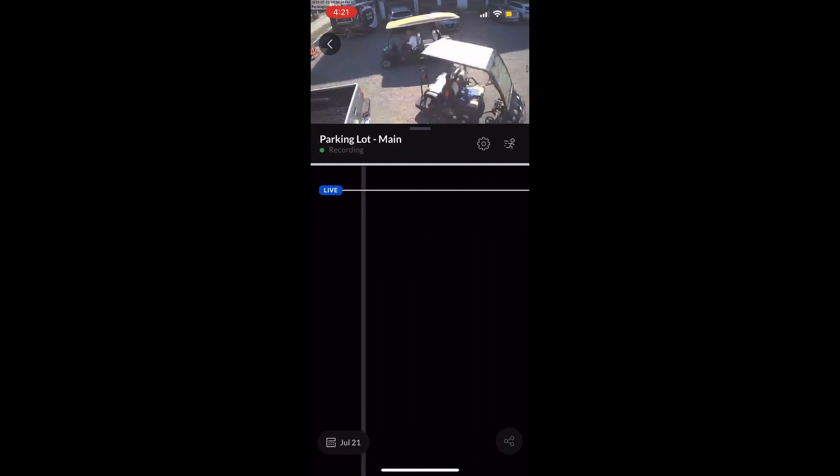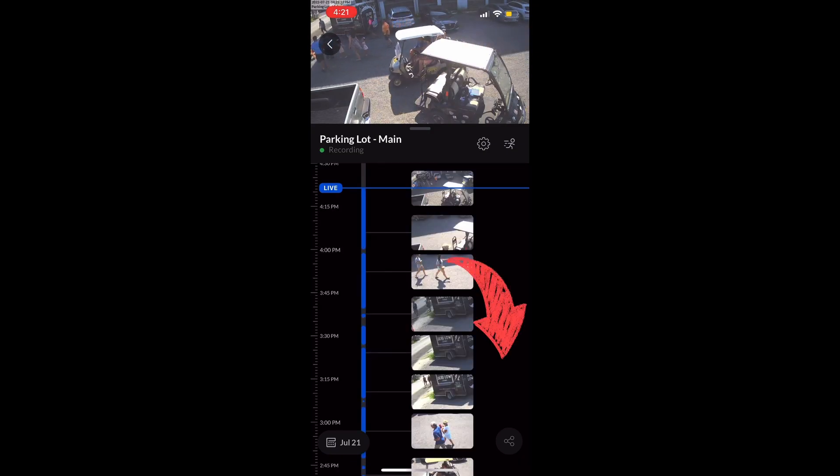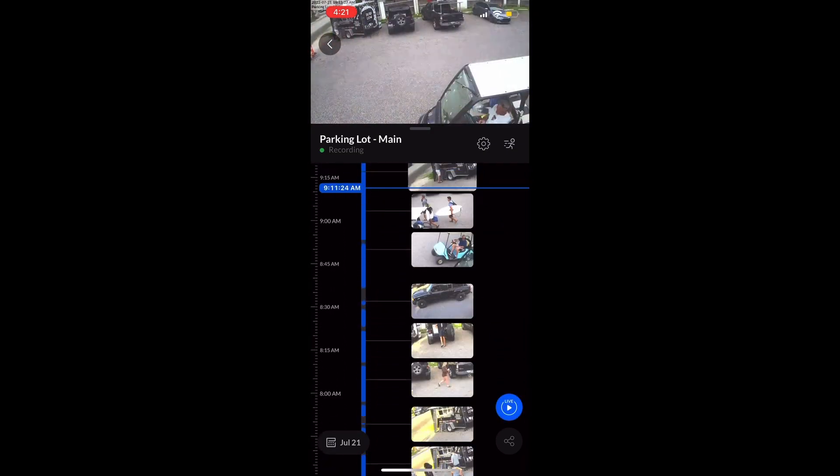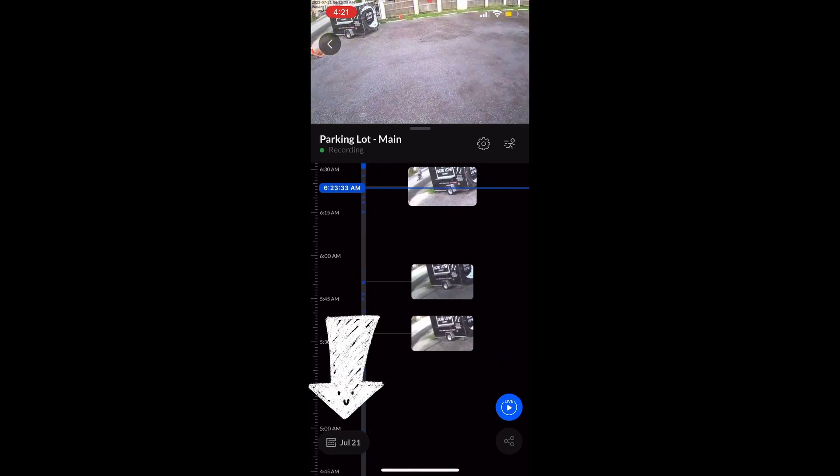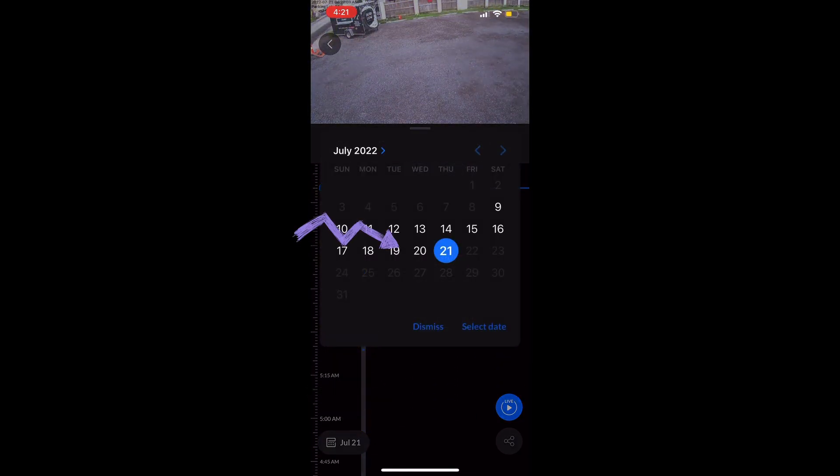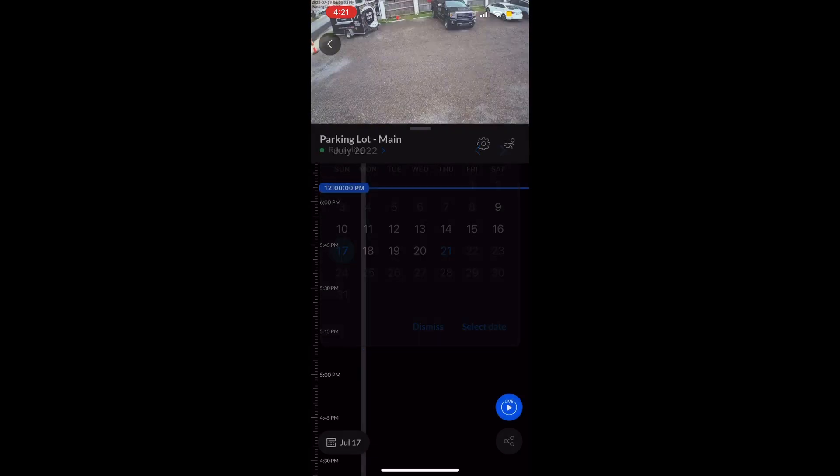Once that particular feed loads, we're gonna scroll down till we find the date and time that we're looking for. Or we have another option: you can select that tab and it'll open up the calendar and you can pick whichever date you want. In this case, we're gonna pick the 17th and then hit select date.